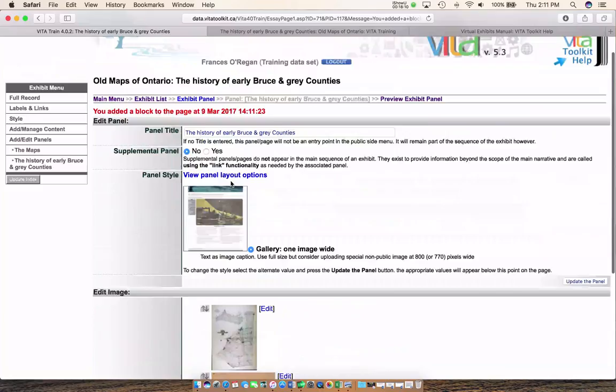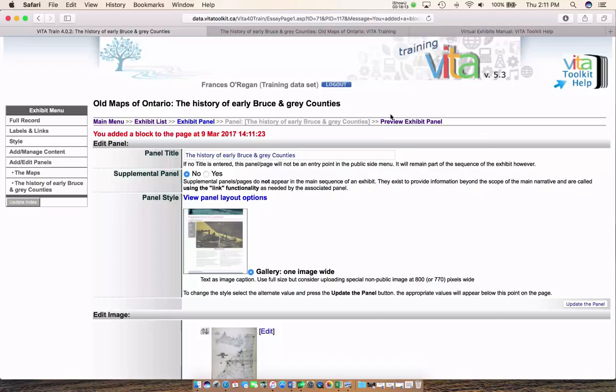If I go in here you can see I have just my two maps, and I can go and do the same thing. And there's my first page.